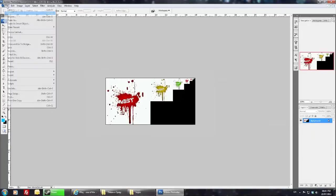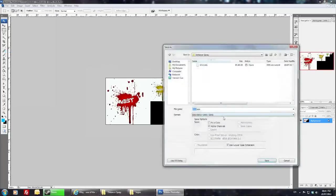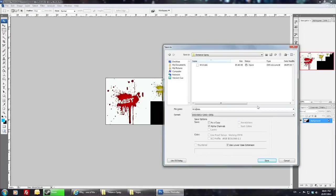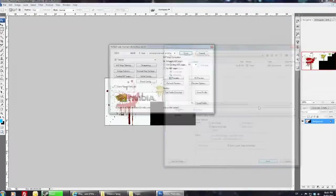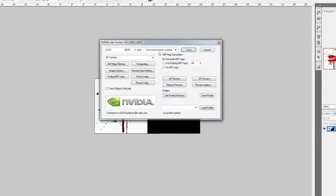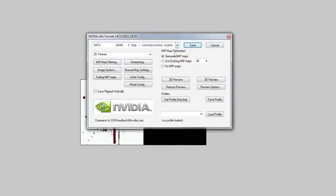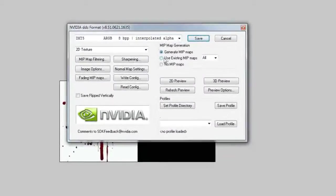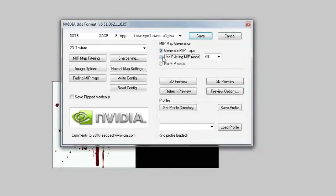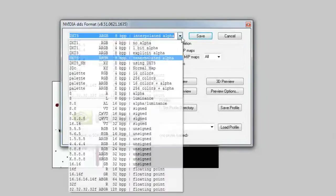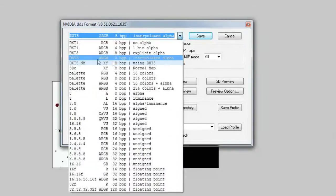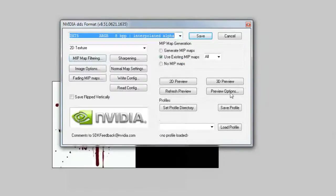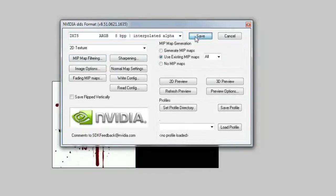And then you're going to want to go to file, save as, DDS. Just for the example, I'm going to call this MIST2, and the way we save it is use existing mipmaps, and again make sure it's DXT5, and we'll press save.